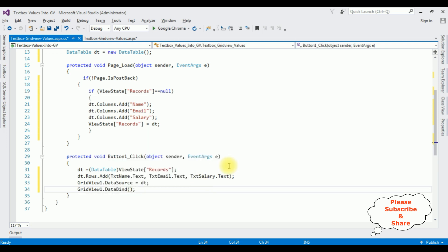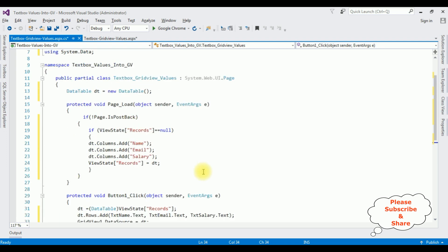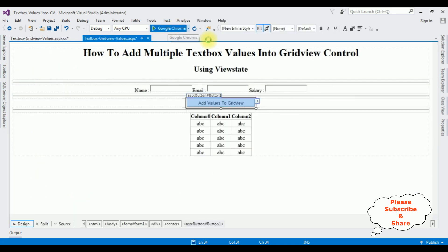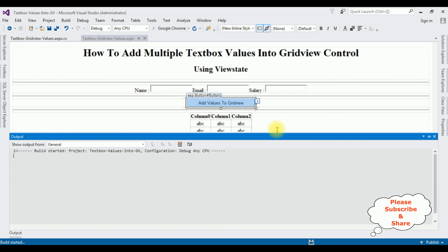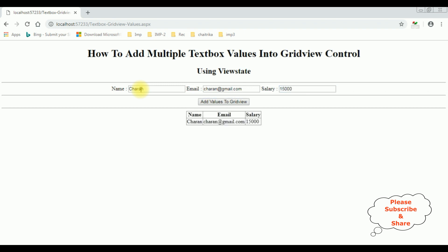Let's check the results. Google Chrome. And here we got the final output: how to add multiple textbox values into GridView control using ViewState. Let's add the name Charan, charan@gmail.com, salary is fifteen thousand. Add values to GridView. See here, the values are added to the GridView control.